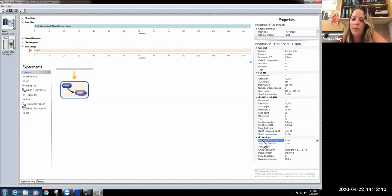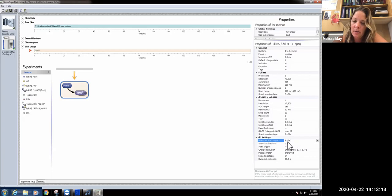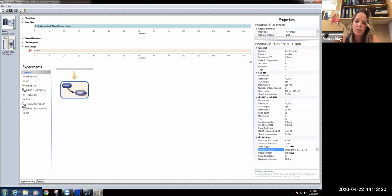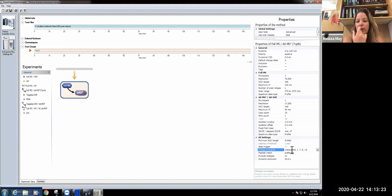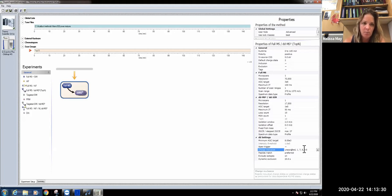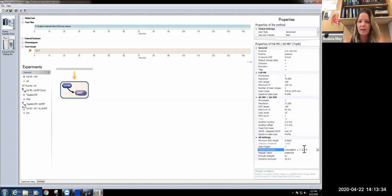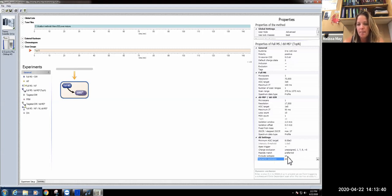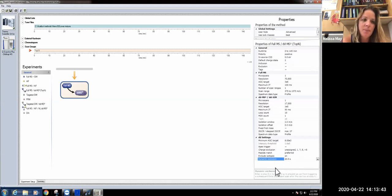For the data dependent settings, the minimum AGC target is pretty standard. We do charge exclusions. Because we're specifically interested in looking at peptides, we don't care about anything that has a charge of one, seven, eight, or greater than eight, because those aren't going to be peptides that have been digested with trypsin. The dynamic exclusion is going to be 20 seconds.